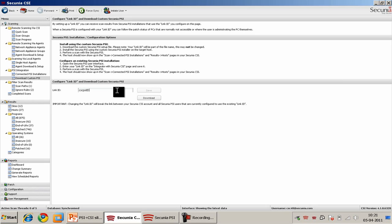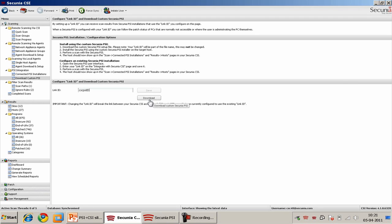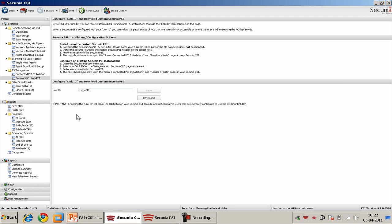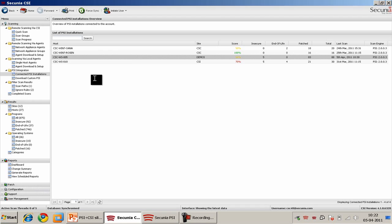The integration itself is very straightforward. You just select a LinkID which is then used to tell the PSI installation which customer account to connect back to. You can then download a customized PSI installer package which already has a LinkID embedded, or you can manually configure this under the Configuration option in the PSI under Integrate with the Secunia CSI. It is as simple as entering the LinkID, pressing save, and then executing a scan, and from then on the integrated PSI installation will appear in your CSI console.